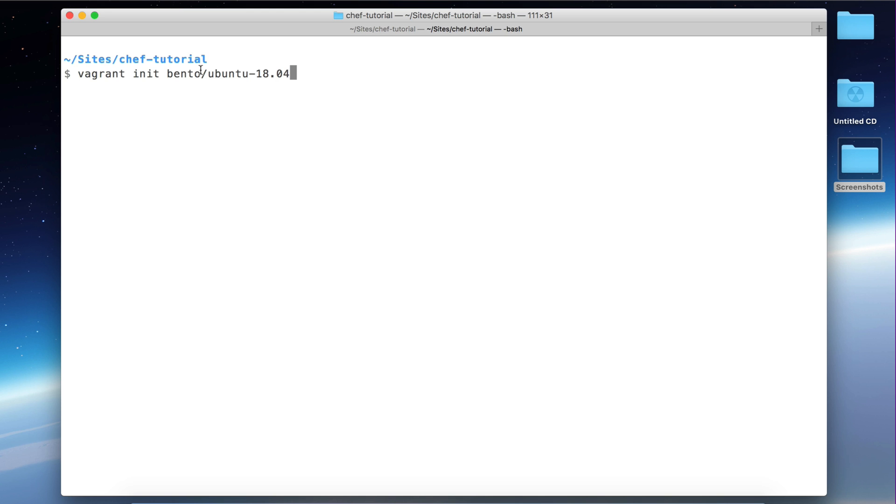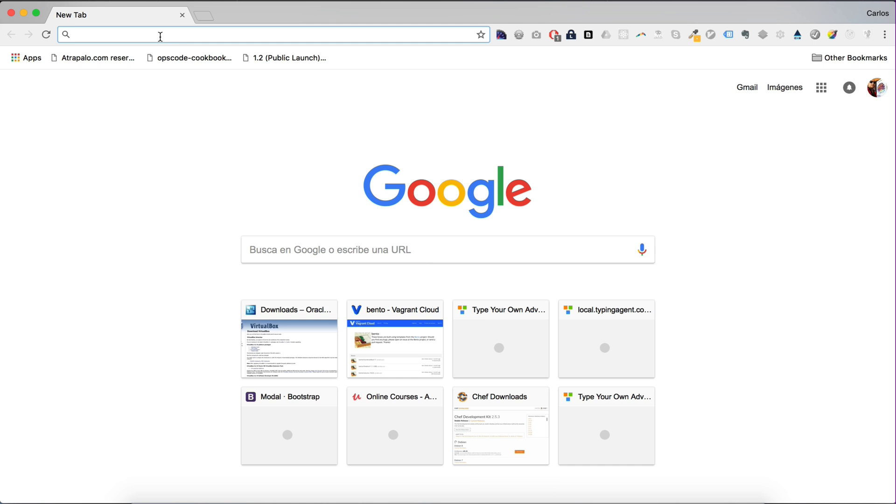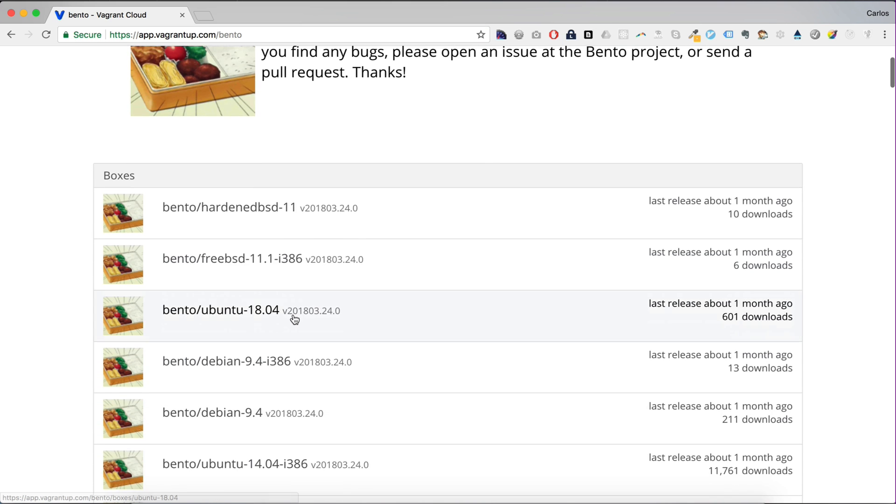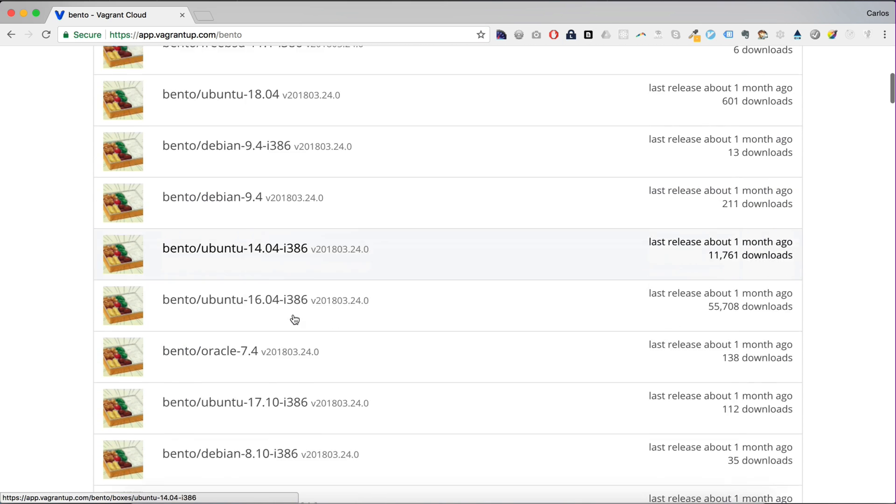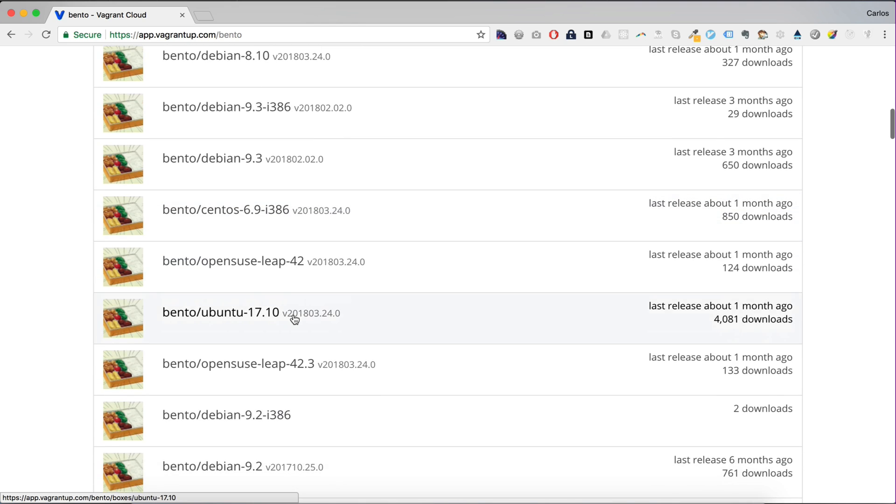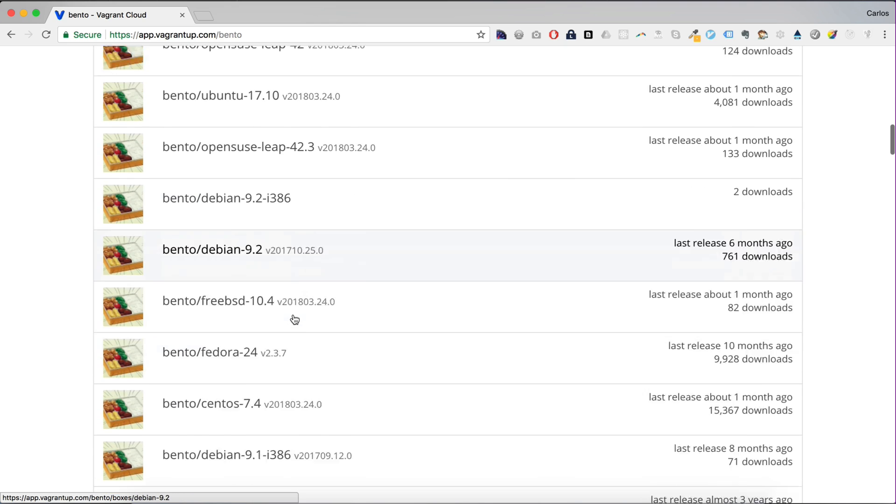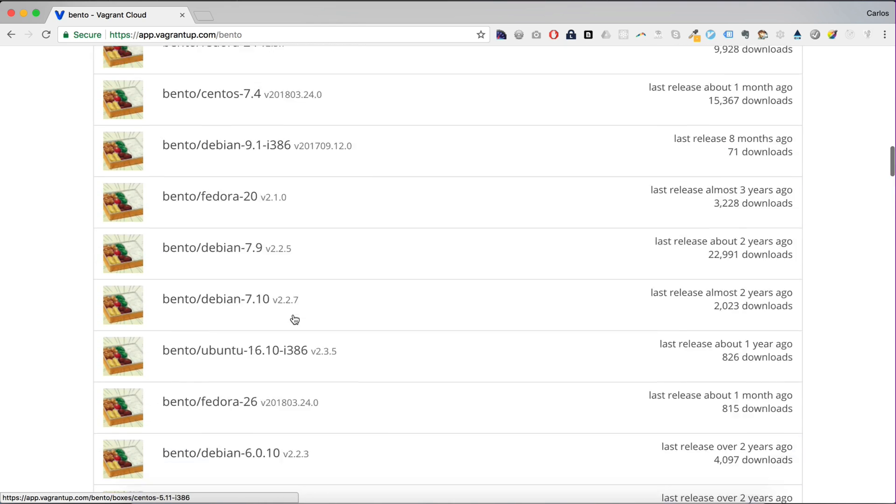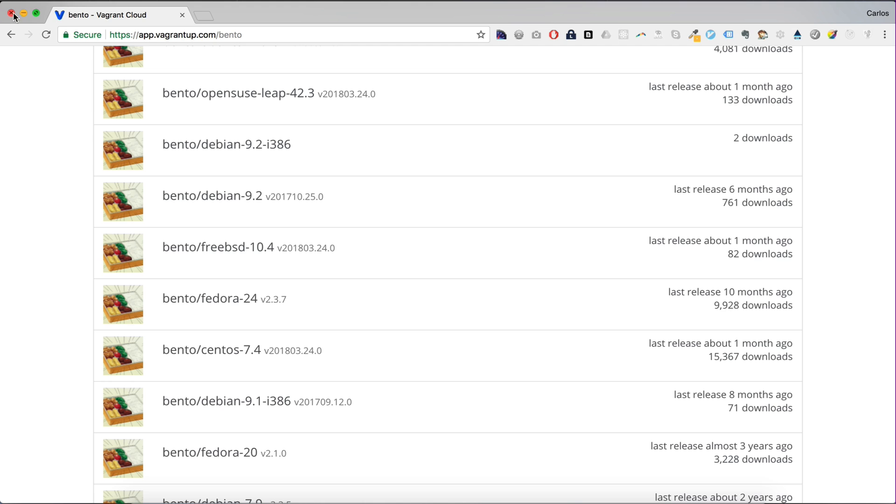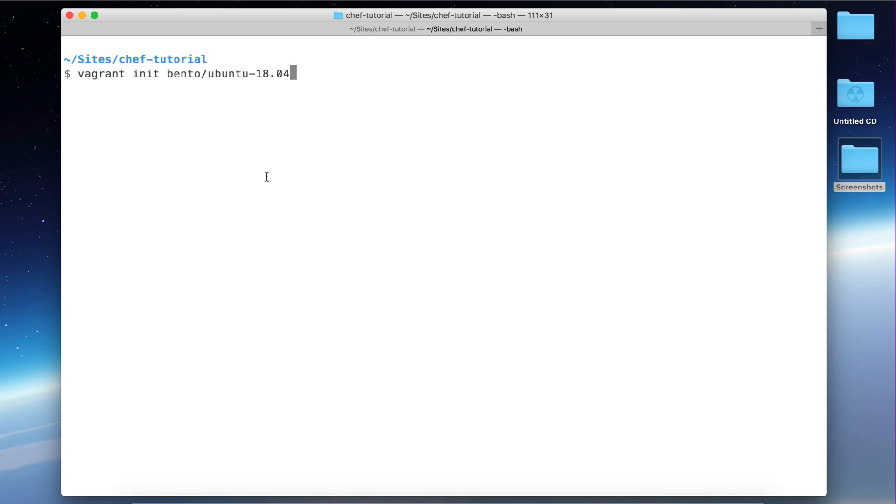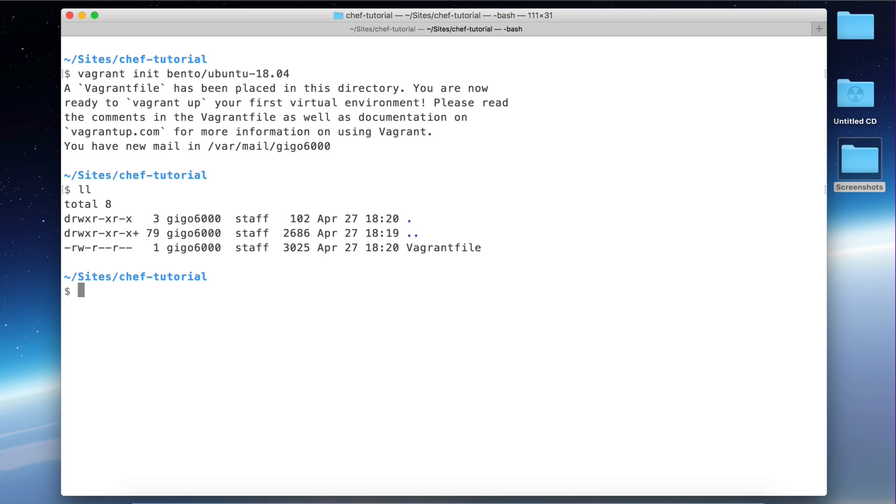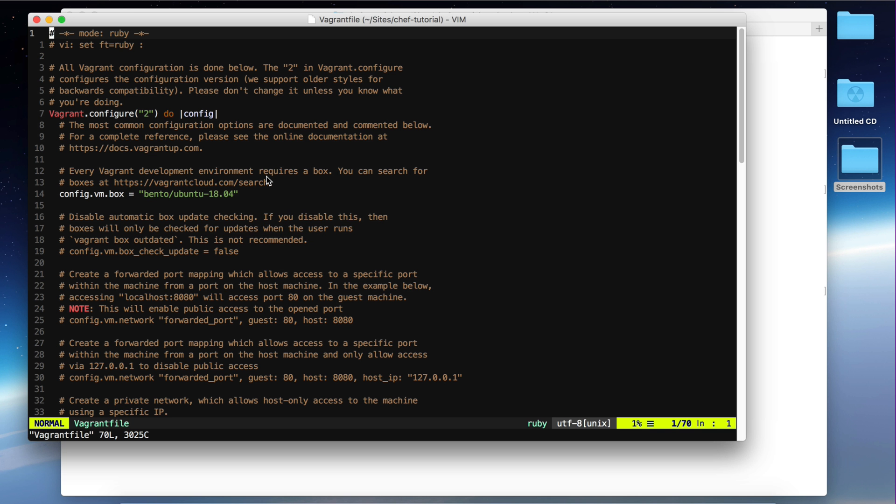I highly recommend you to use Bento Vagrant boxes when you are working with Chef and Vagrant. And if you go to this website you can see there are a lot of different boxes for different Linux distros. So yeah, anyway, let's run this. So now we can see there's a Vagrant file in this directory. Let's open that up.